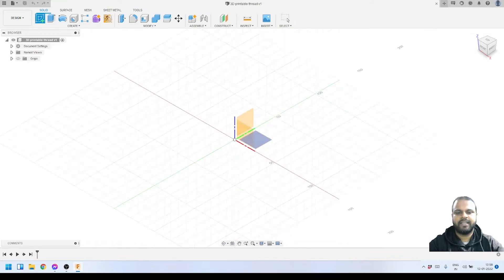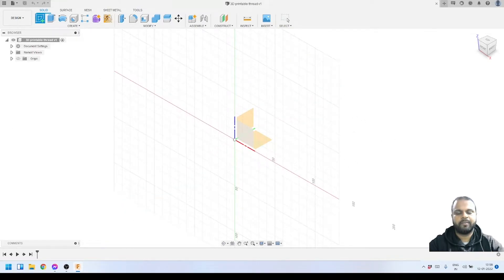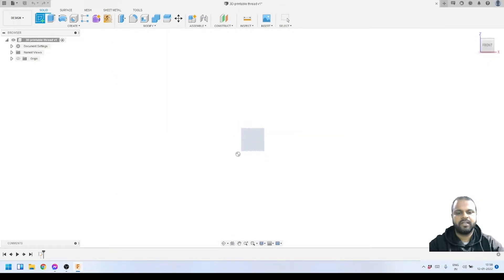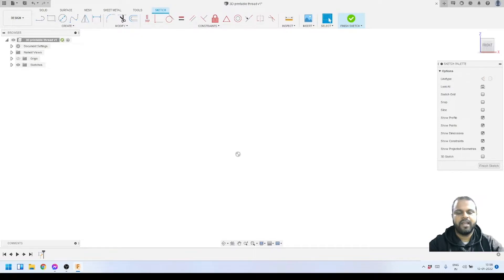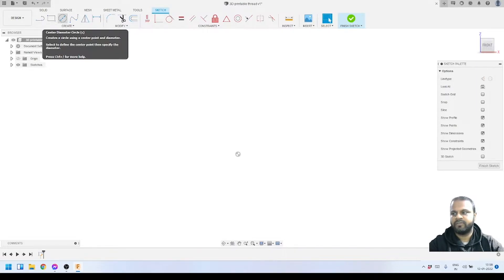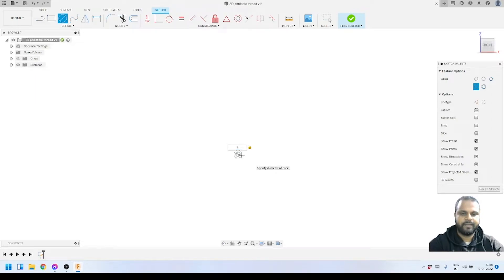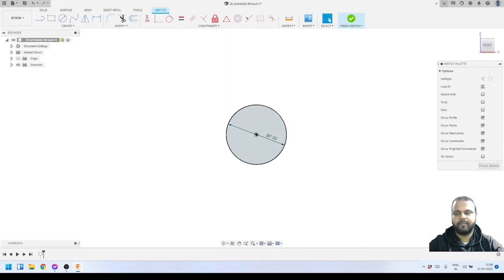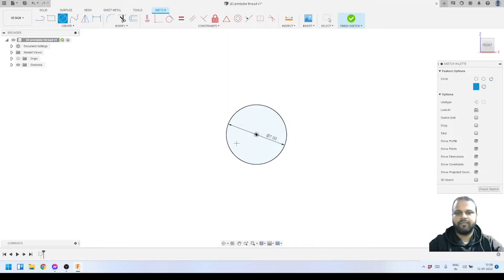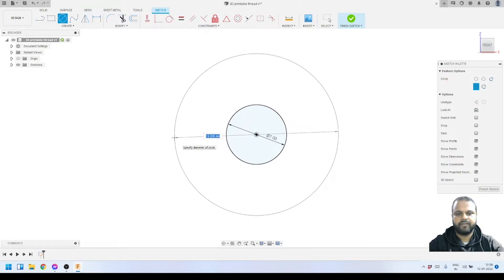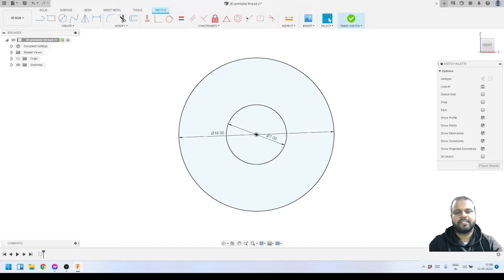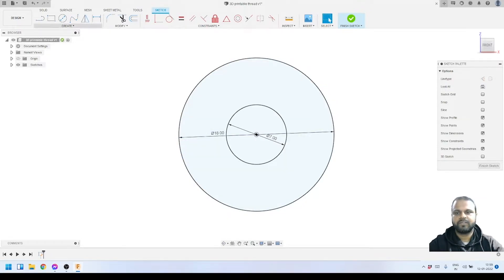The first thing we have to do is create a sketch. I'll click here to create a sketch and select the front plane. You can see the sketch tools are active and we are perpendicular to our plane. We want to start by creating a circle — I'll keep the diameter at 7 millimeters. I write 7 and press Enter, so I have created a circle of 7mm diameter. Then I will create another circle using the same center with a diameter of 18 millimeters — I write 18 and press Enter. Now I have both circles created.